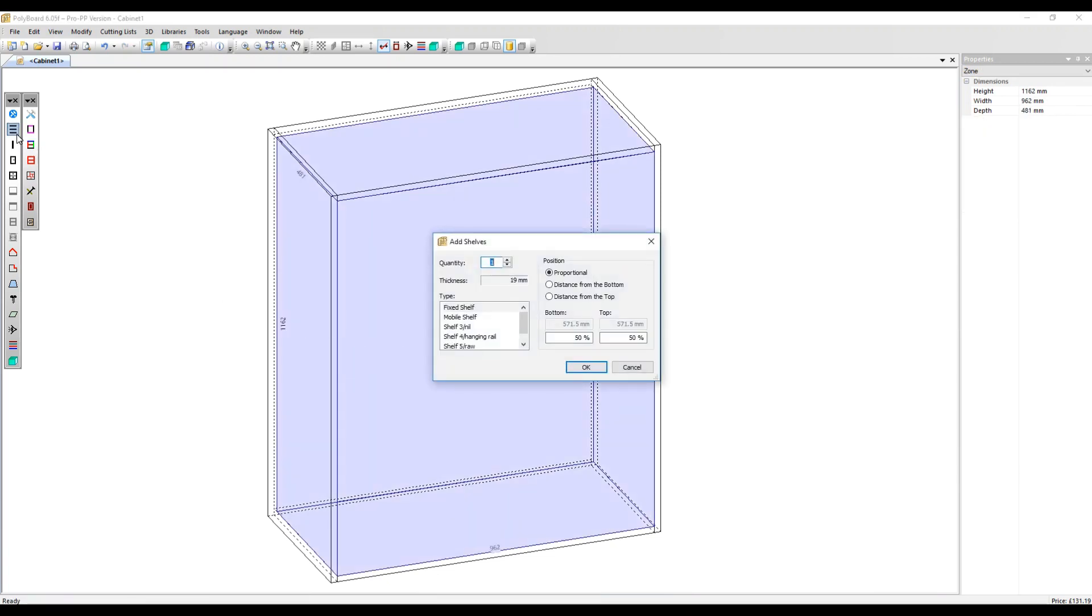So there's another section here: Type. There are five types of shelf in here. The fixed shelf and mobile shelf have different properties associated with each of them that relate to manufacturing methods, specific hardware, and materials, for example.